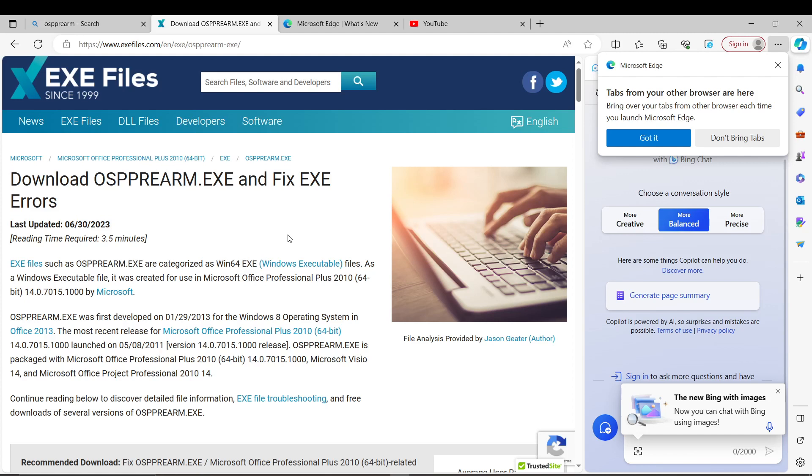And that's it! You can now fix product activation failed in Microsoft Excel. Thanks for watching and happy scrolling!